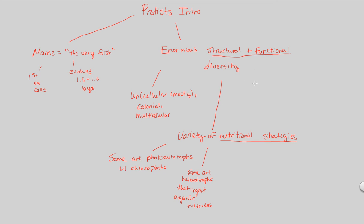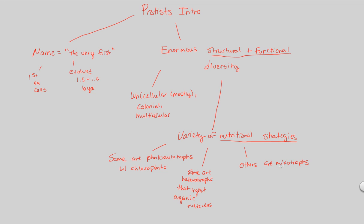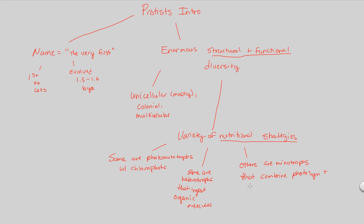And finally, in order to really drive home this point of being so diverse, this group of organisms, we actually also see that others are mixotrophs. And the name is exactly what you're thinking in terms of what it means. Others are mixotrophs that can combine photosynthesis and heterotrophic capabilities. The choice between these is usually based off of the environment present, whether or not there's a lot of light, whether or not there's a lot of organic molecules.